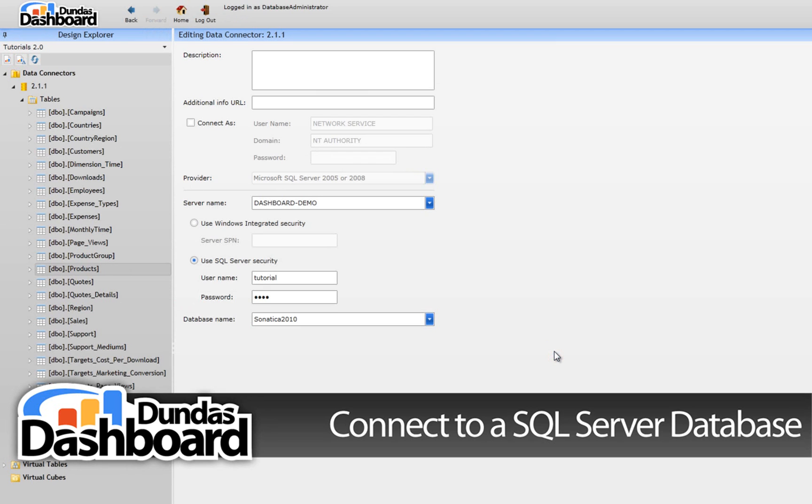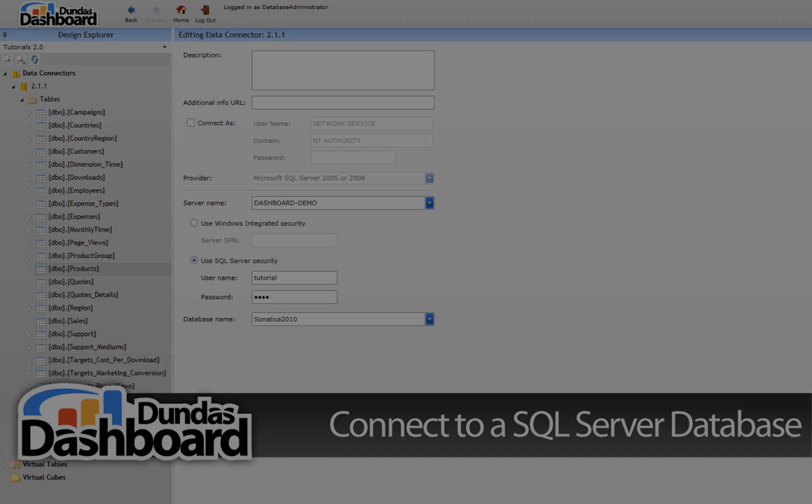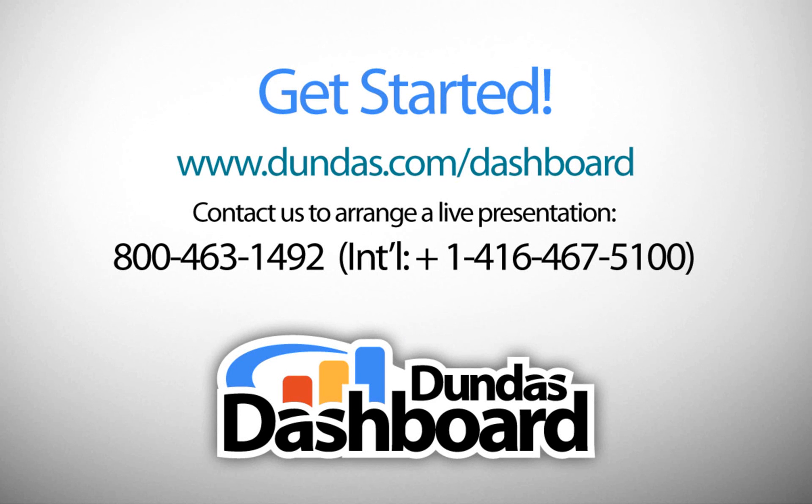We have successfully created a data connector using a SQL database. We can now use the data within Sonatica 2010 to create virtual tables. As we mentioned earlier, the same concepts apply to other SQL compliant databases, such as Oracle and MySQL. This concludes our tutorial on connecting to a SQL database.